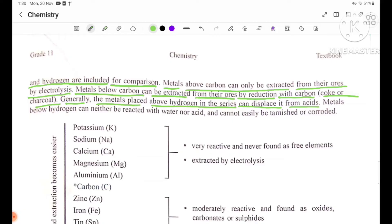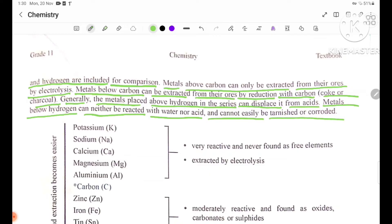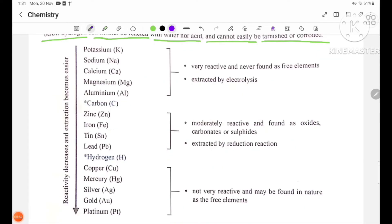Metals below hydrogen can neither react with water nor acid, and cannot easily be tarnished or corroded. This represents the reactivity series.